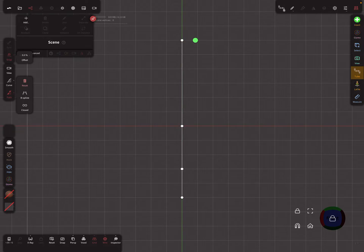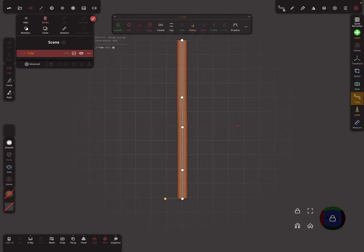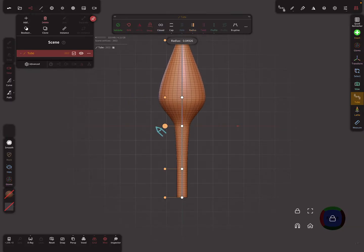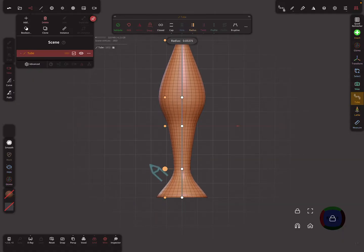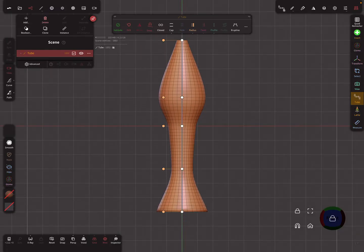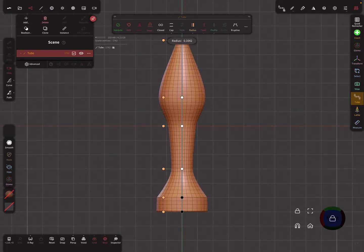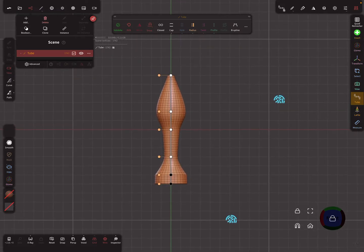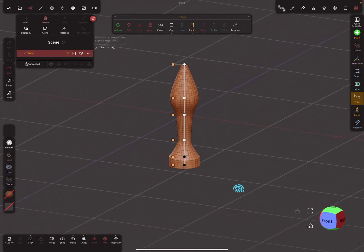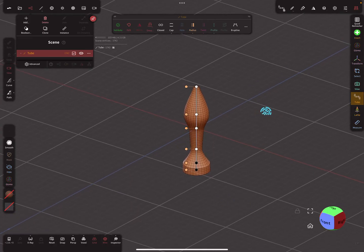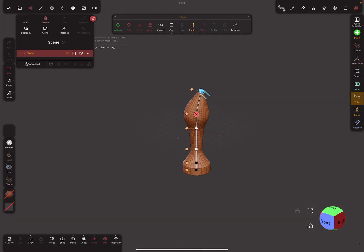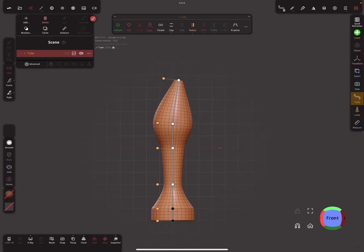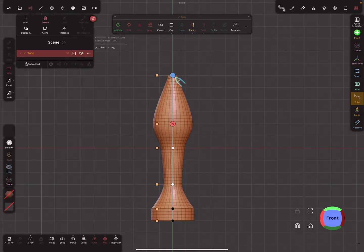Now it's possible to create tubes like this — snap it again. We can work like this and get a straight tube. In this view, when the view is not straight, the snapping is off. It only works in straight views, so like front view — now the snapping works.